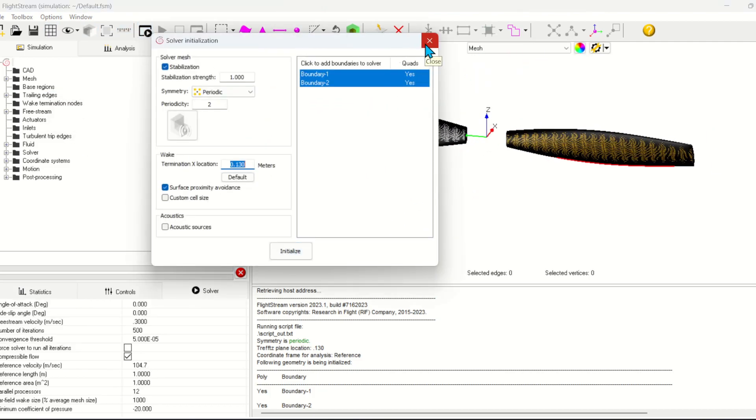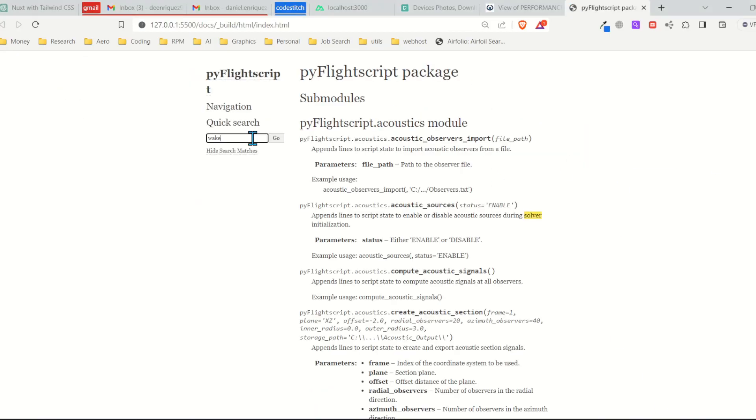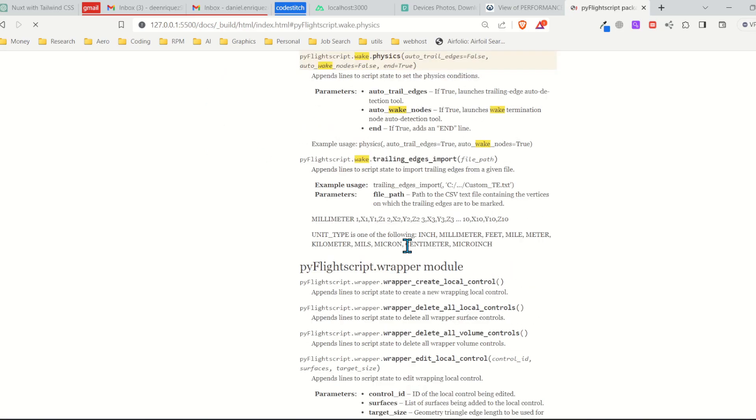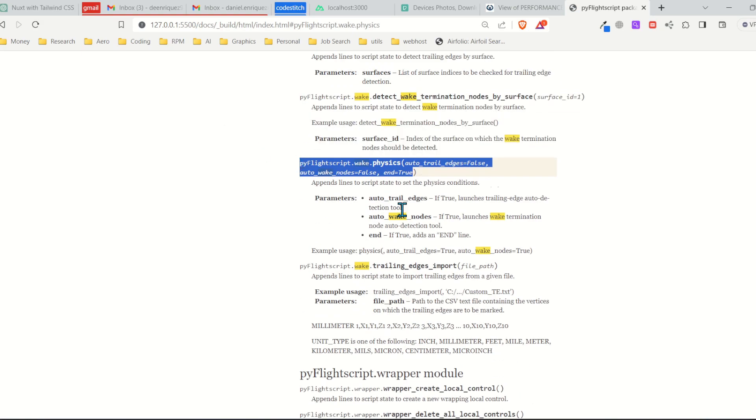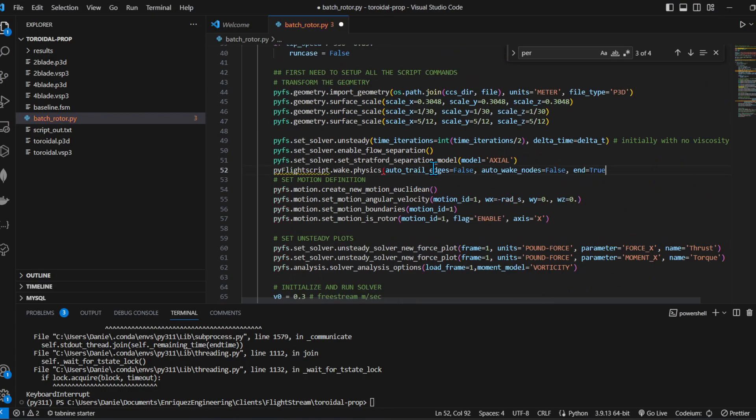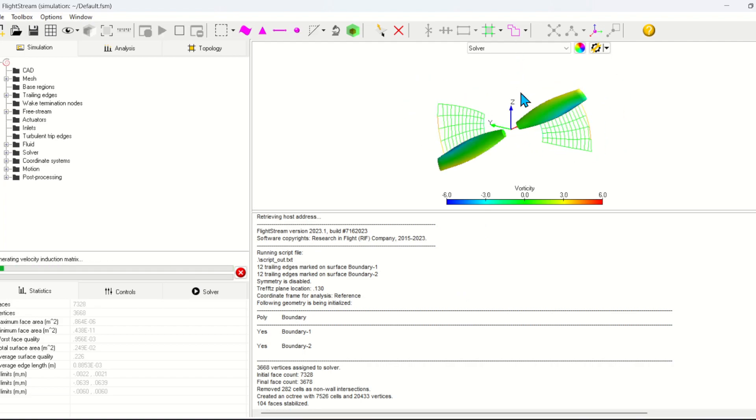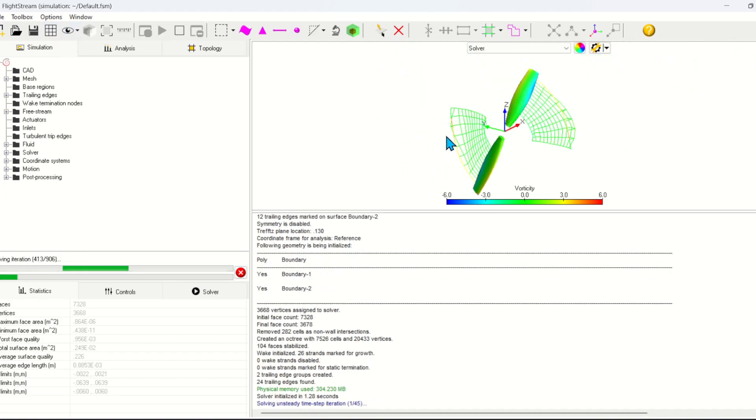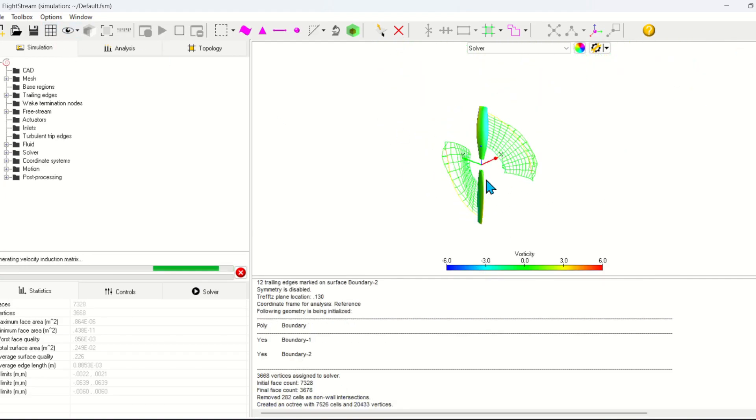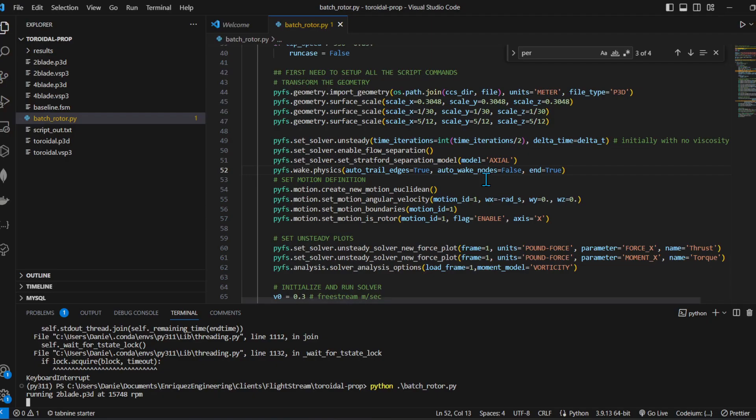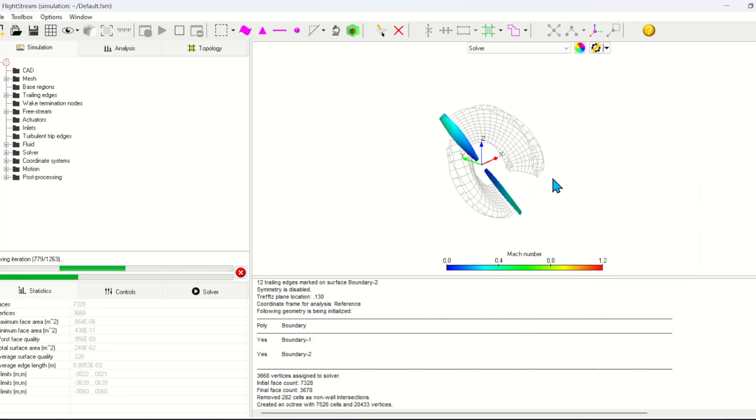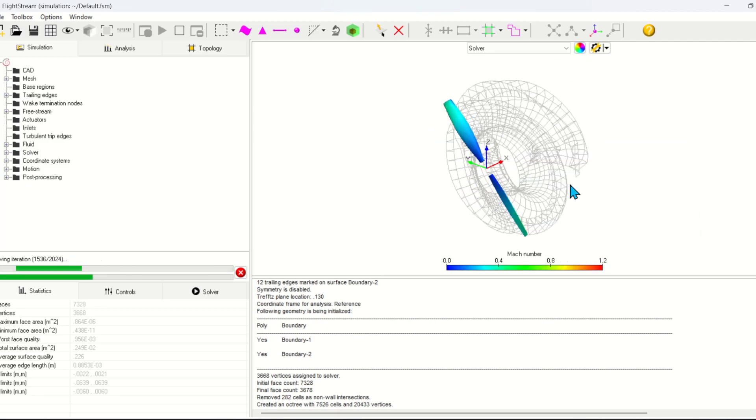For this analysis I'm going to use a software called Flightstream. This is a surface vorticity panel method solver. The next thing I needed to do was create some Python scripts to automate my workflow. Once I set up the cases and set up my scripts I just let the code run.